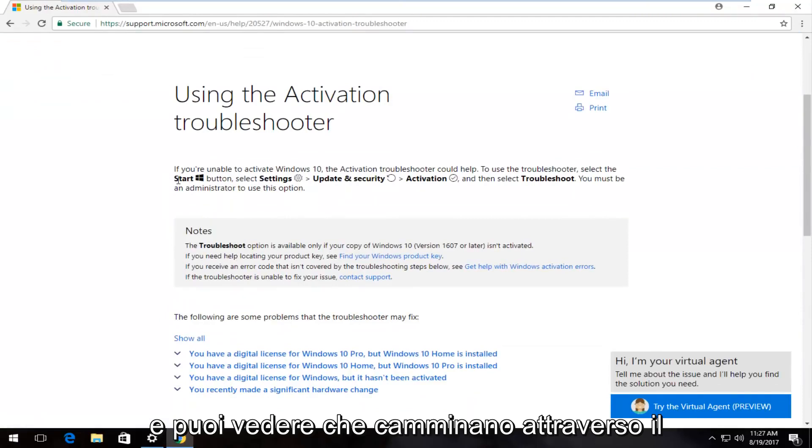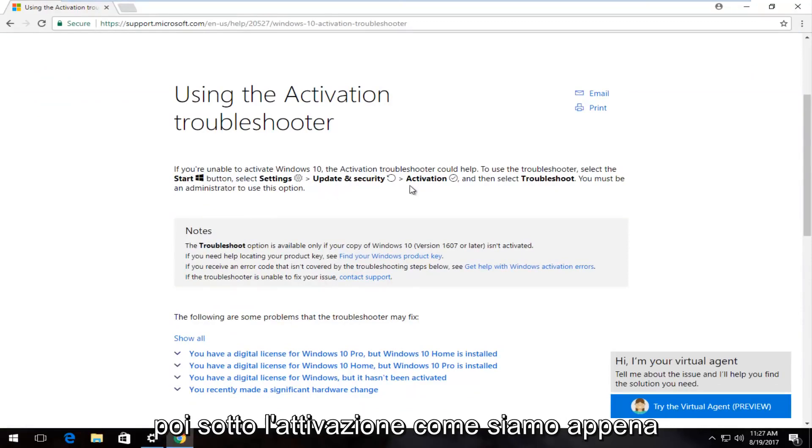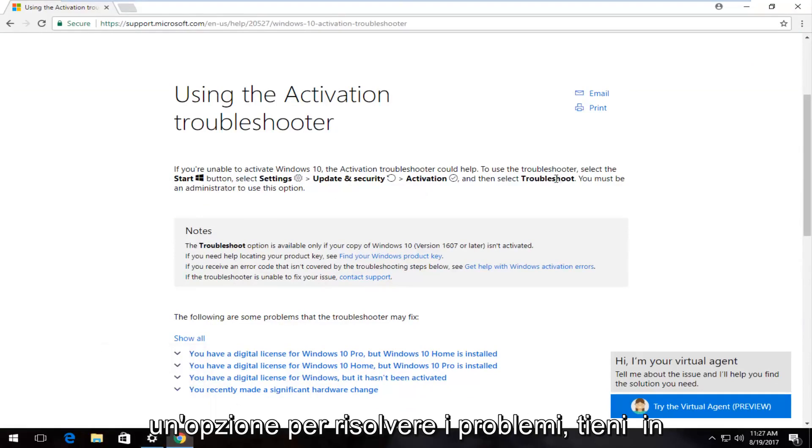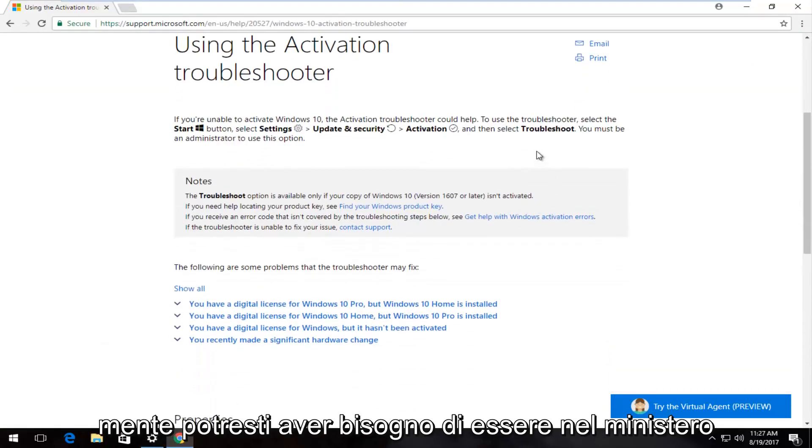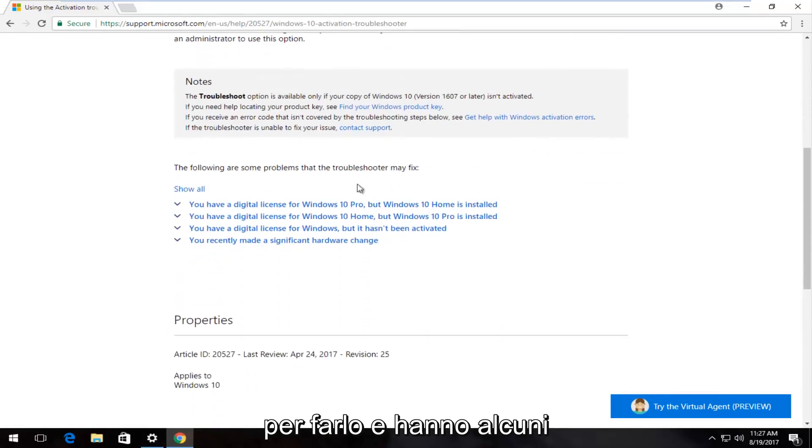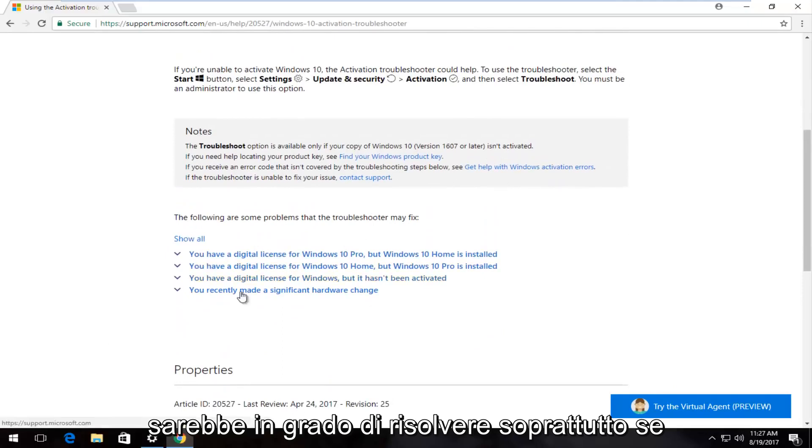You can see that they walk through going to Start, Settings, and then underneath Activation like we just went to. There would be an option to troubleshoot. Please keep in mind you might need to be an administrator in order to do that.